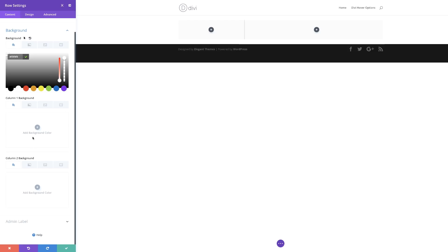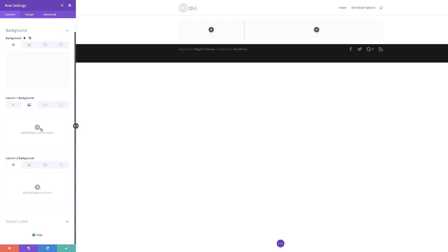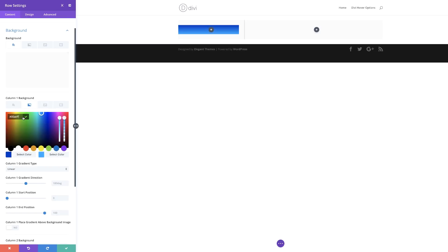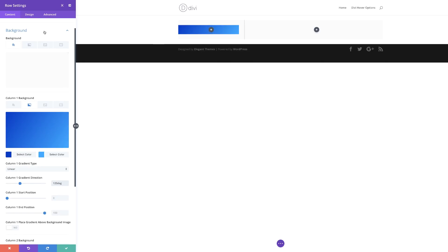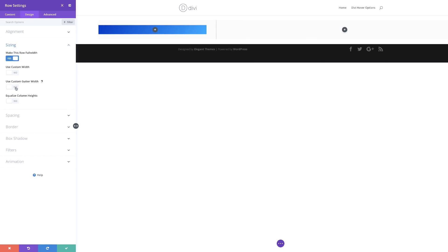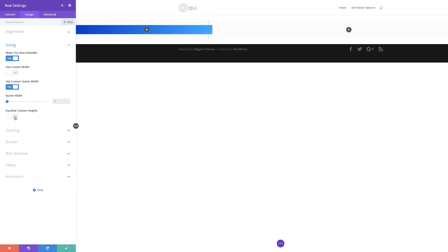Now I'm going to add a gradient for column one. I'll click the second tab, then the plus button. I'll start by adding my first color, paste it in, click on the second color and paste that. For the gradient direction, I'll set this to 125 degrees. Next, I'm going to set our width — going to Design, Sizing, and making this row full width. I'll enable the gutter width option and set the gutter width to one to reduce spacing between columns. Finally, we'll equalize the column height.